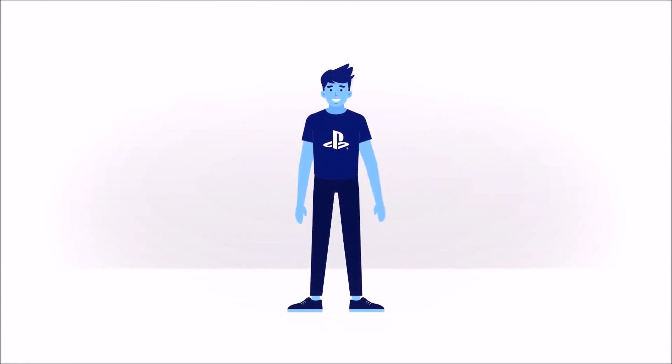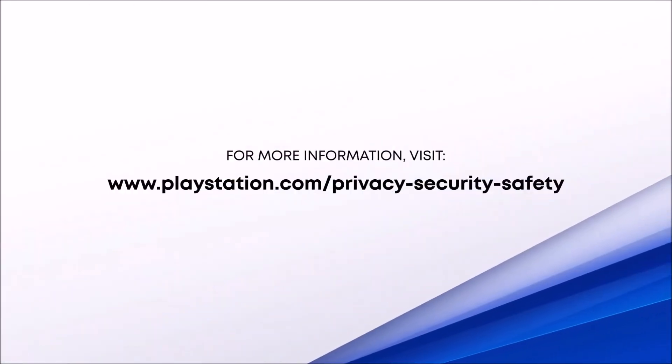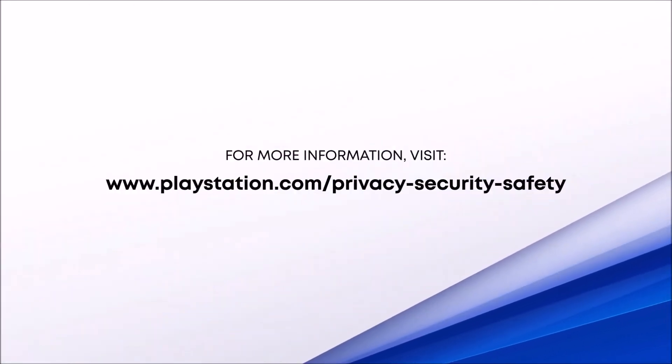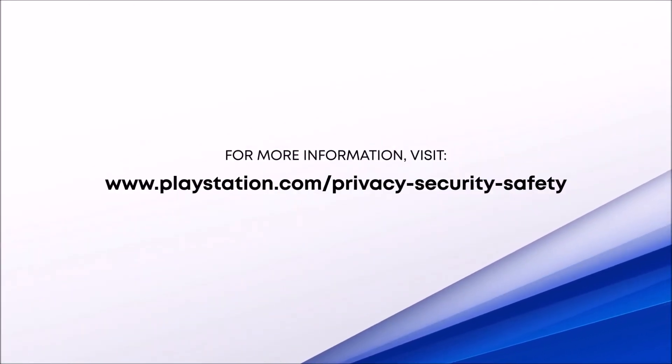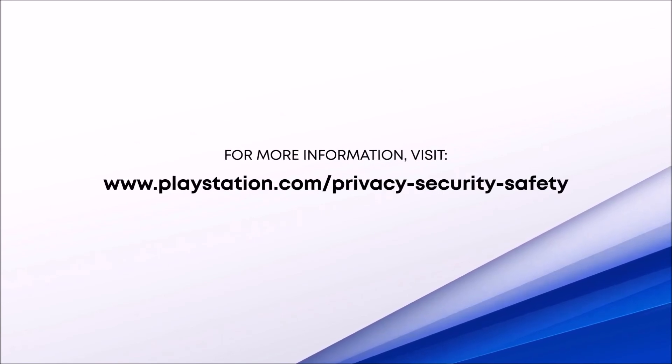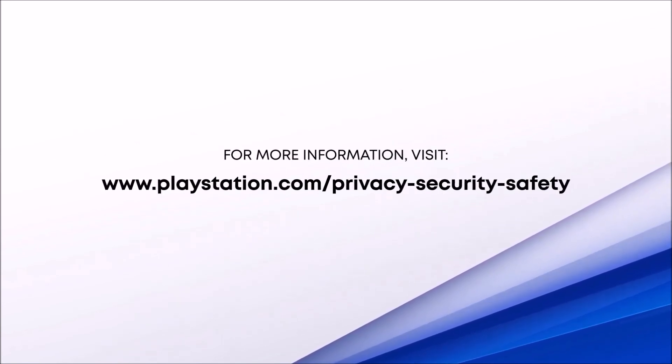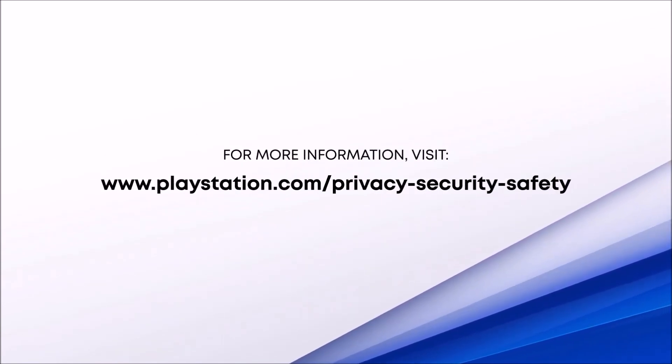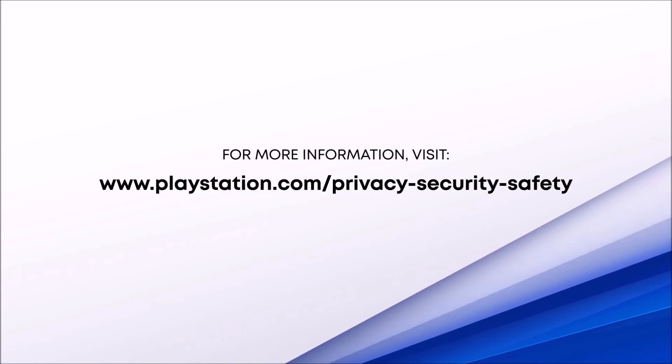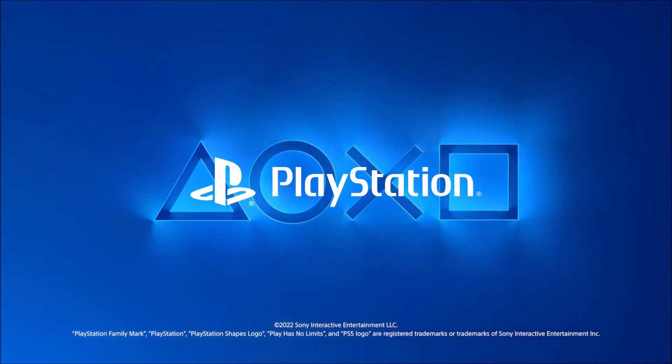But if you do have any other questions, feel free to visit our new privacy, account security, and online safety hub at www.playstation.com/privacy-security-safety.